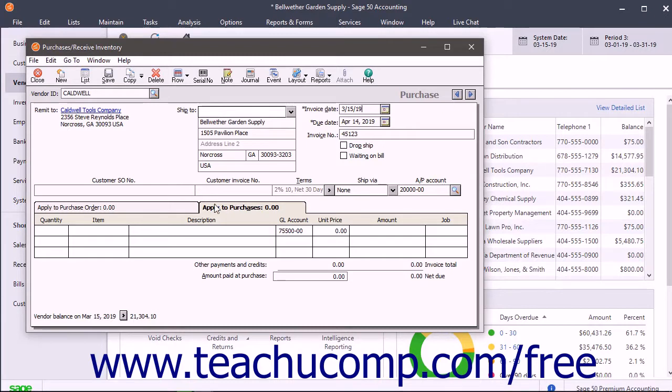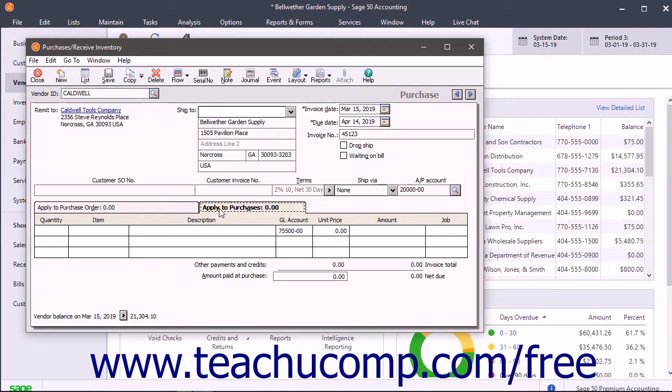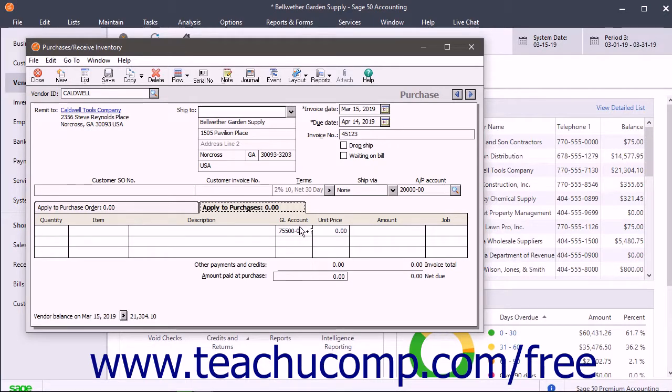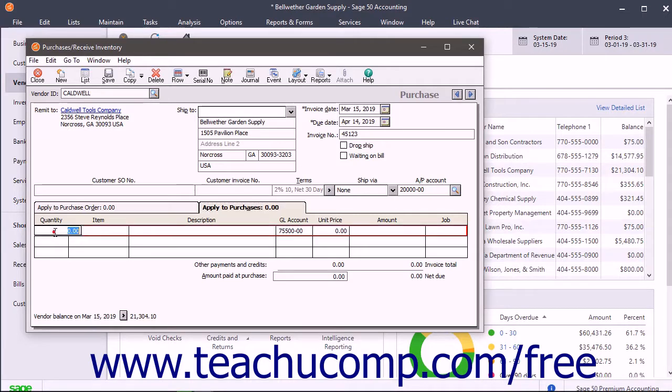You select the Apply to Purchases tab to enter purchased items that are not associated with a purchase order. You can also place items you received but didn't order in the purchase order on this tab too. When a vendor without open purchase orders is selected, this tab automatically appears. Here, you enter the quantity, item, description, general ledger account, unit price, and amount for the items you purchased or received in addition to the items shipped from a purchase order.